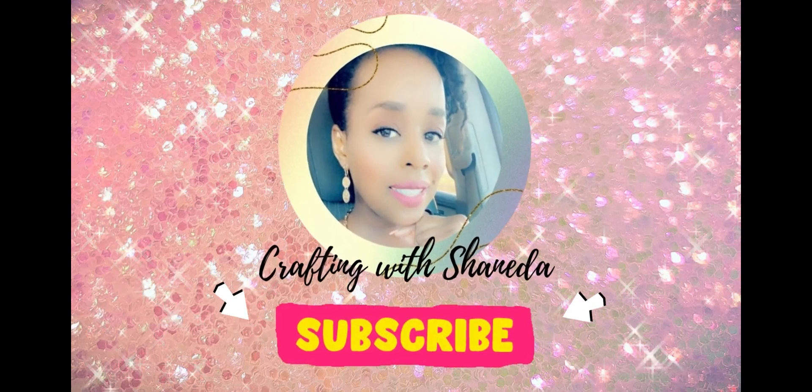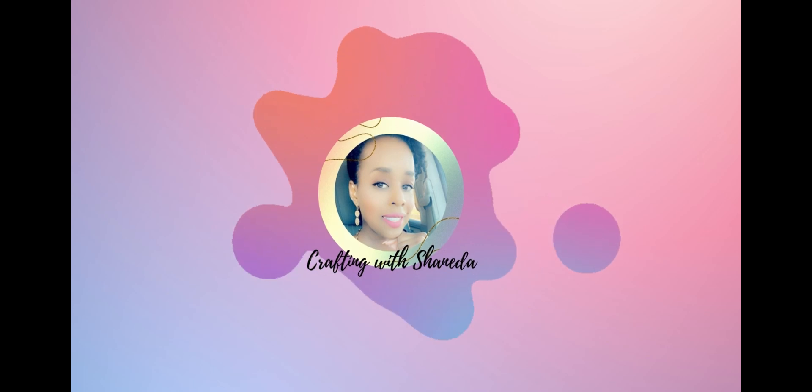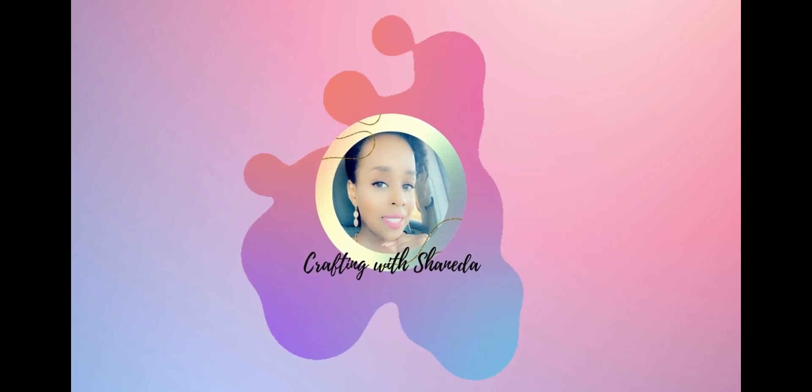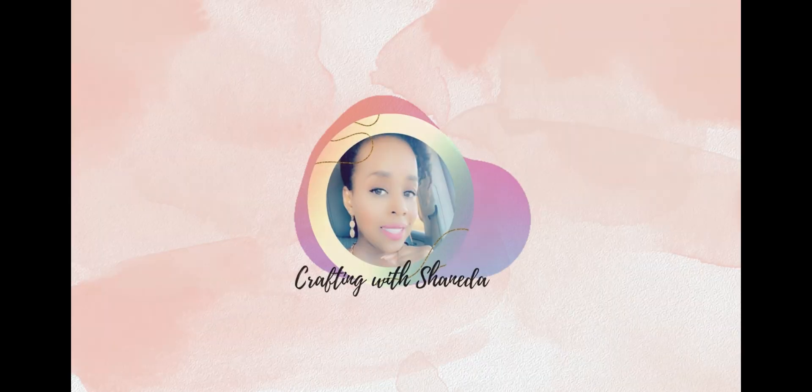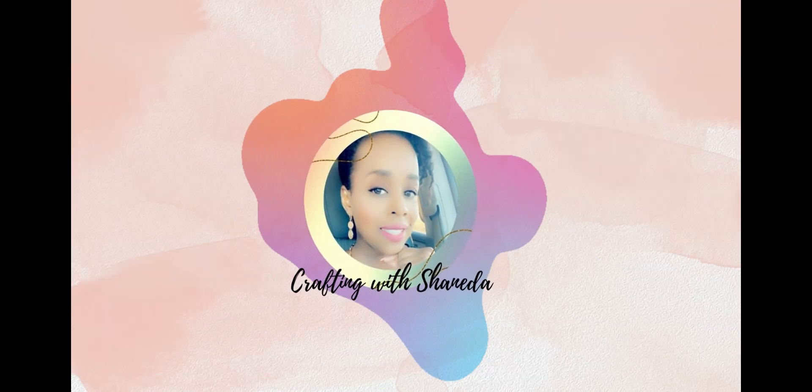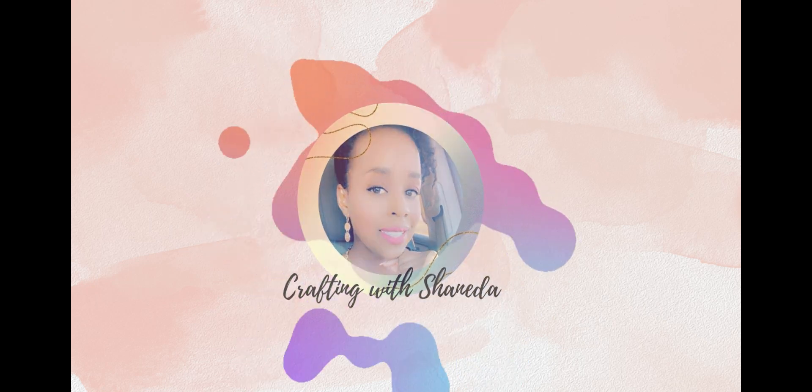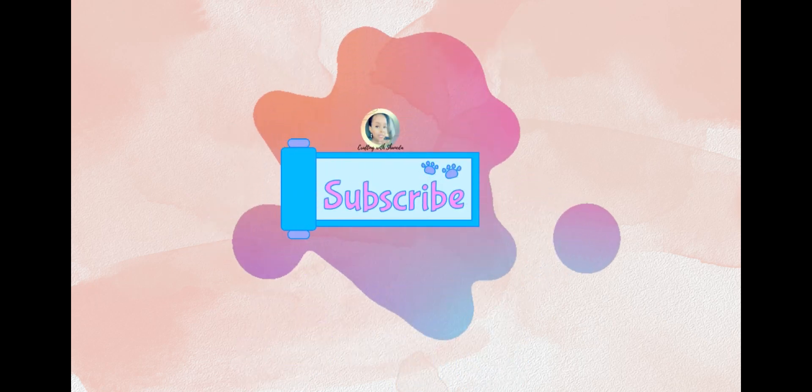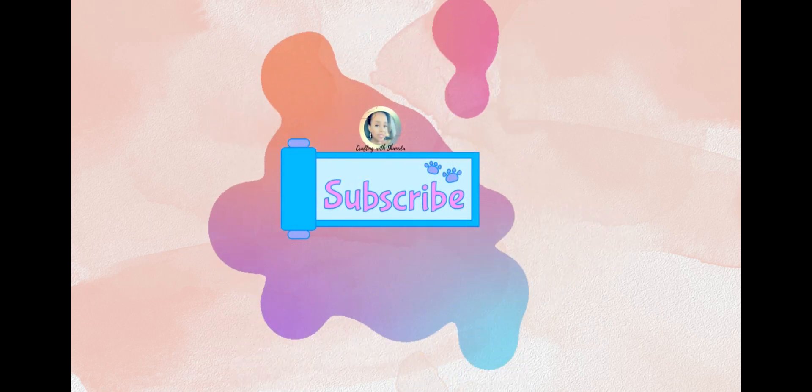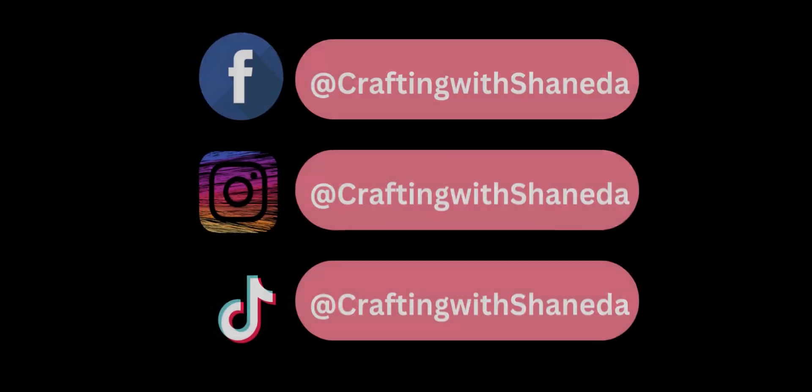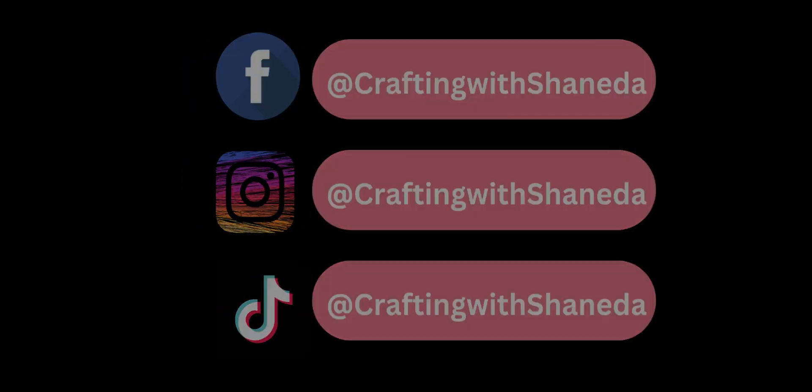Well, I hope you enjoyed today's tutorial. I hope it was helpful. And if you have any comments, please leave them in the section below. Well, I will see you on the next video of Crafting with Shanita. Happy crafting!